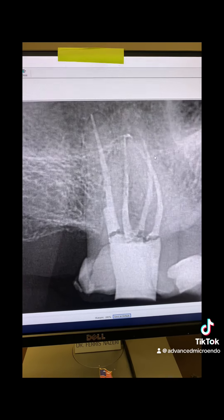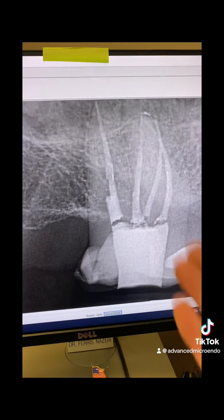MB1 and MB2, as you can see, are completely separate. That's another angulation, another angulation, and another angulation. As you can see, everything went great.